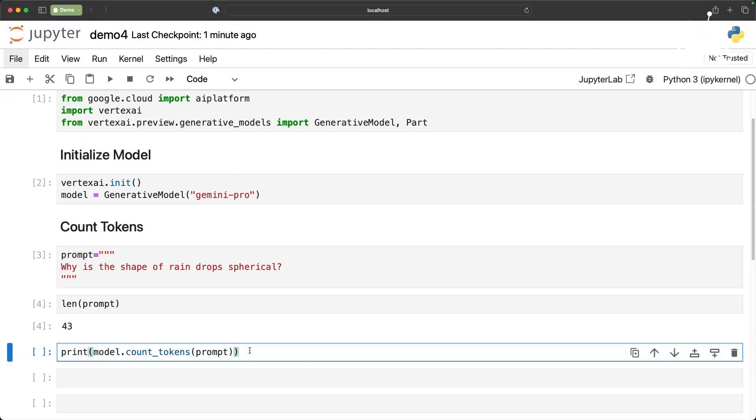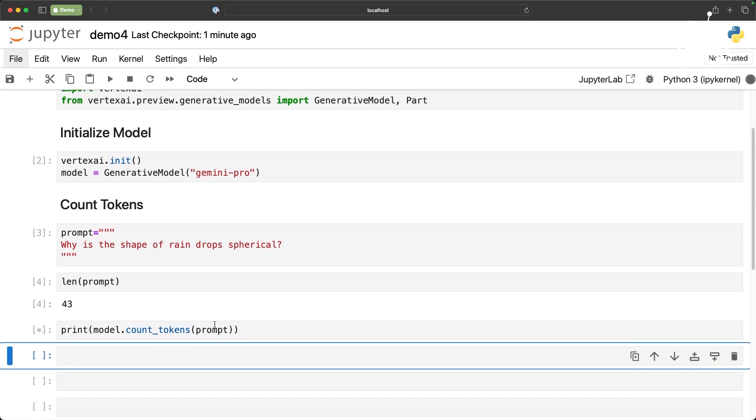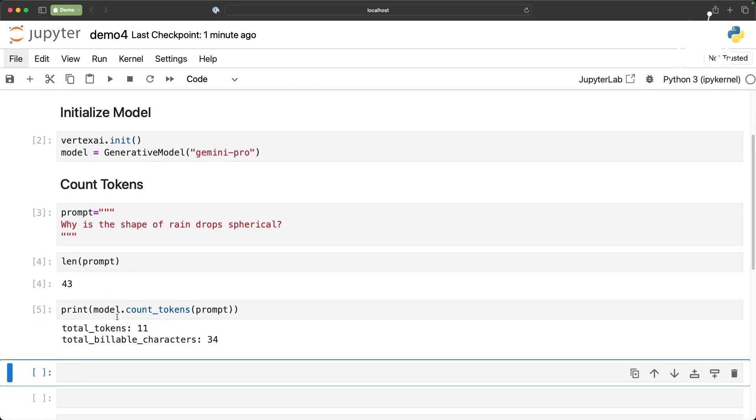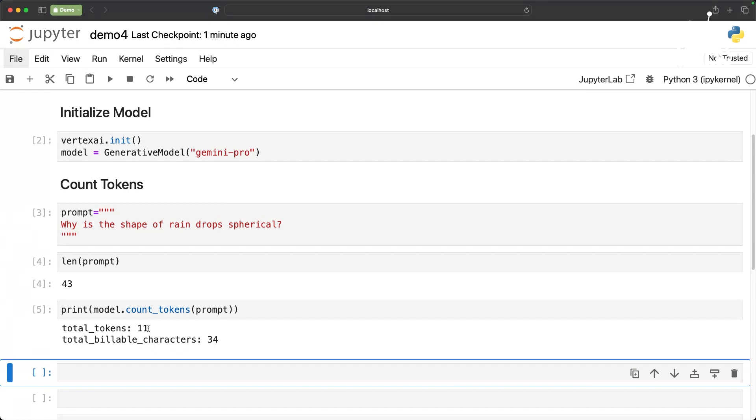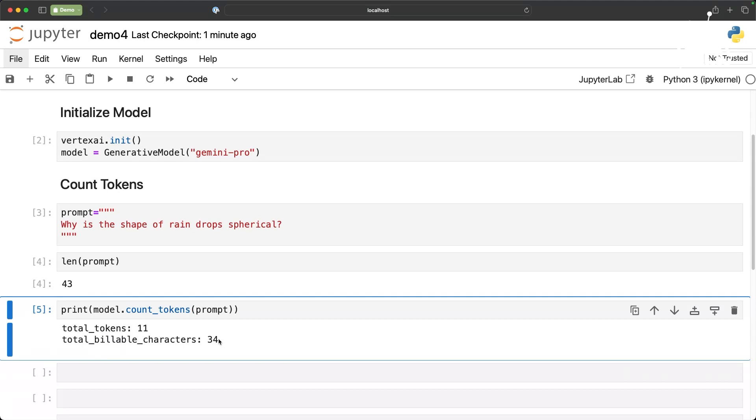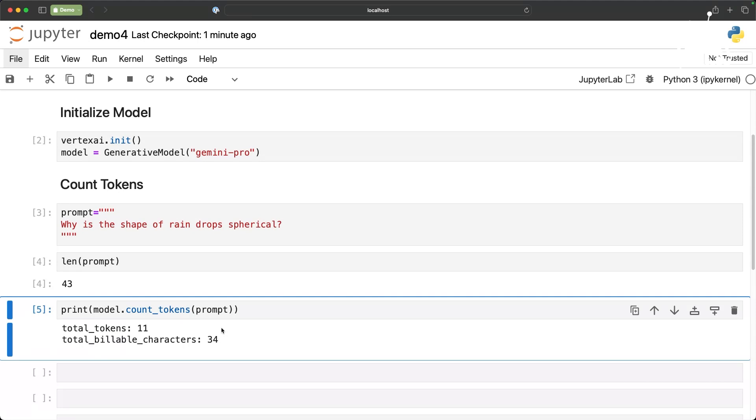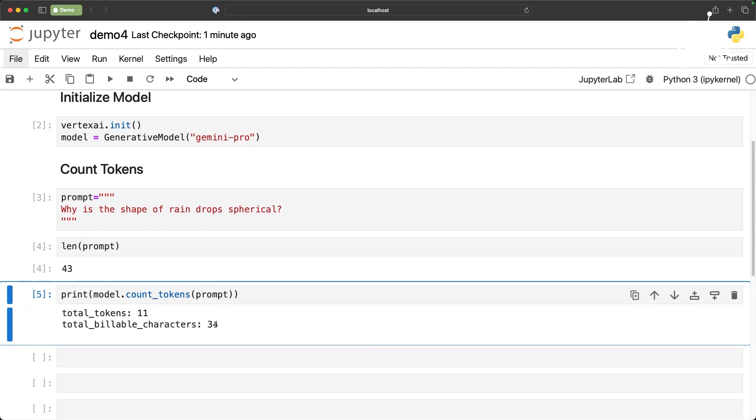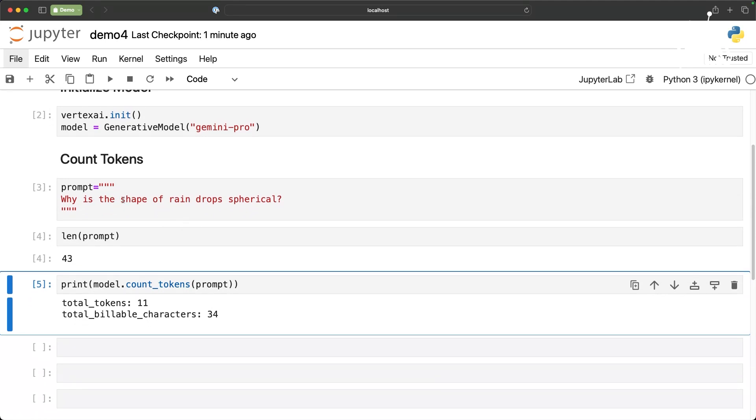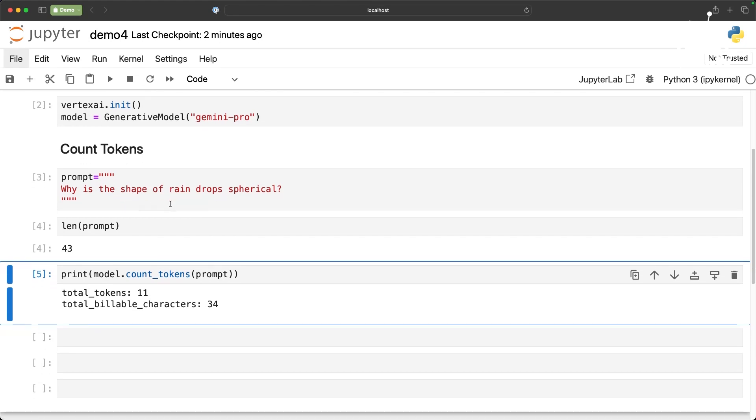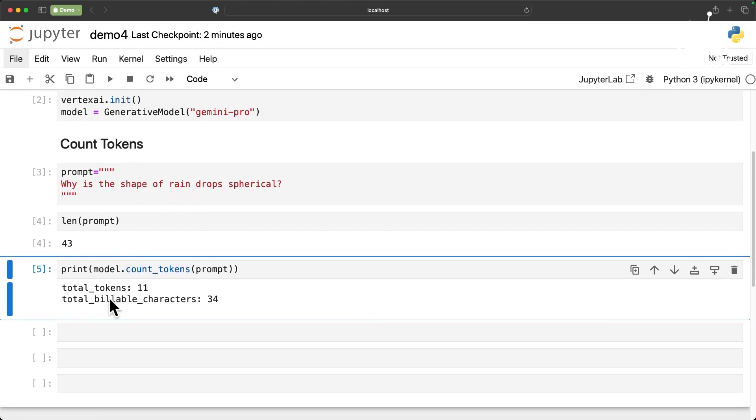What this does is it basically comes back with the total number of tokens that are translated from this prompt and it also gives you the total number of billable characters. Vertex AI has a pricing scheme. Currently, Gemini is under technical preview. It is not billed yet. But once it becomes generally available, the billing starts. At that point, the number of characters that are counted towards billing is basically 34. It uses some kind of a tokenization where it avoids white spaces and other punctuation characters and so on to come back with total billable characters. And in this case, it's only 34.